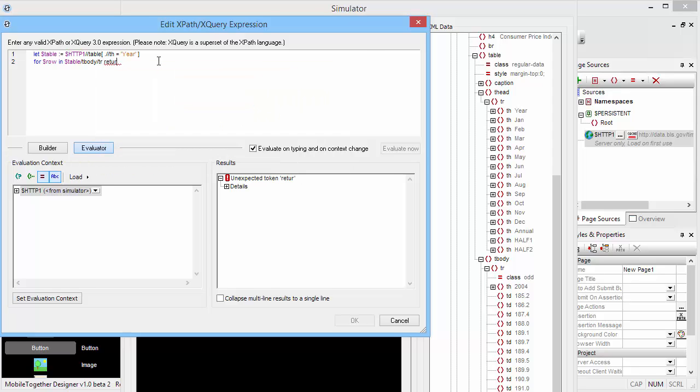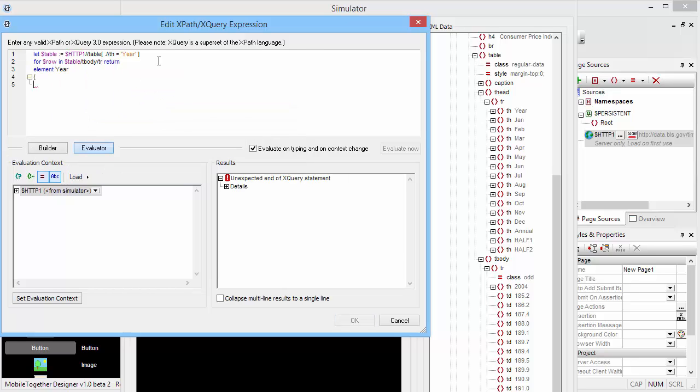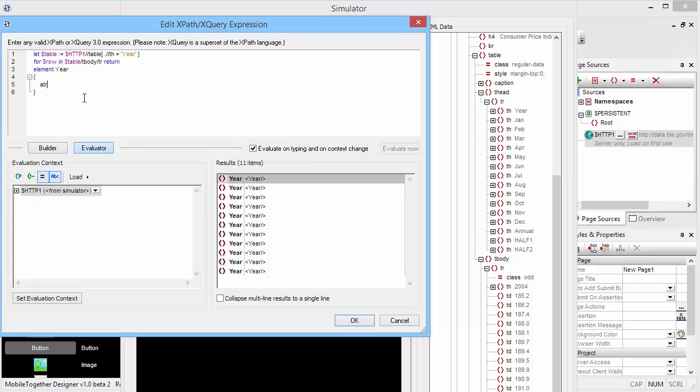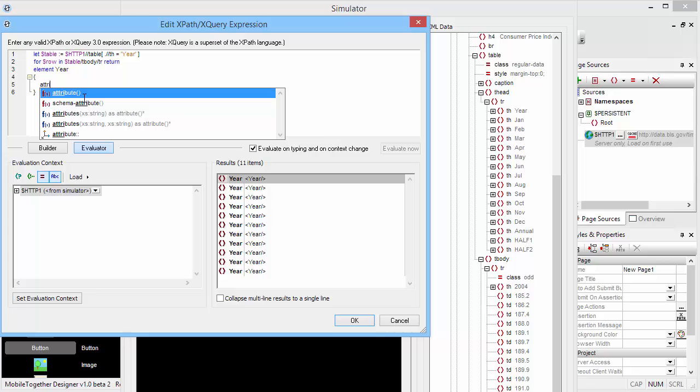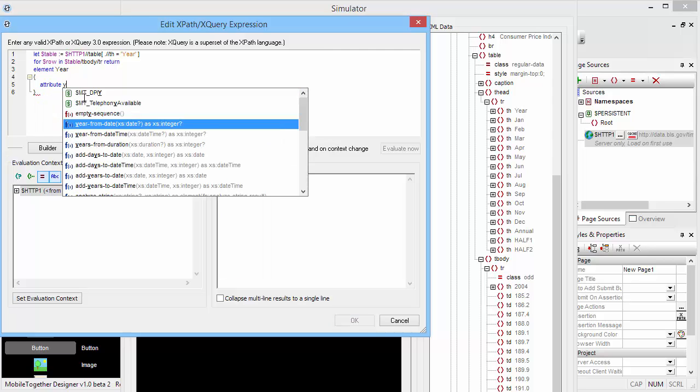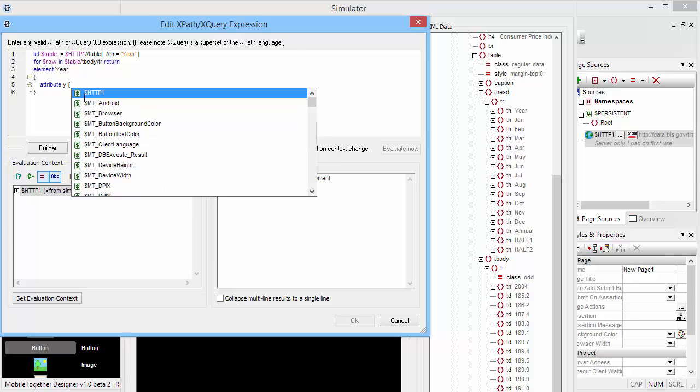We will now start building our year elements. So we will return an element 'year', and that element 'year' will have the following structure. As you can see here, we already have those years populated now. And what we want to add at this point in time is an attribute that we're going to call 'y' for year. And inside this attribute, we now have to grab the information from this th element here. So our iterator for $row iterates over all of these tr elements here, and we want to grab the th element here to get the year number.